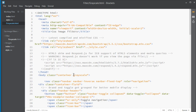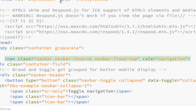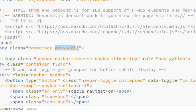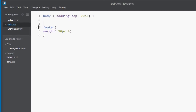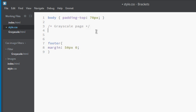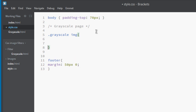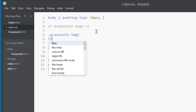Let's apply our very first CSS image filter — grayscale. I've added a class called 'grayscale' to this page. Now let's visit our stylesheet. Add a comment for the grayscale page, then apply the class: .grayscale and target all images, and apply the filter property with grayscale.